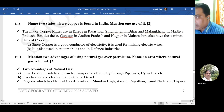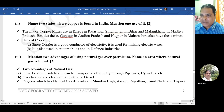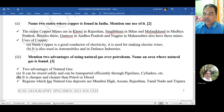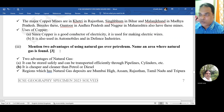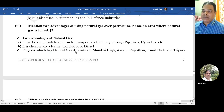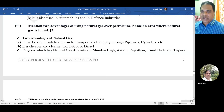Name two states where copper is found in India and mention one use. Major copper mines are in Khetri in Rajasthan, Singhbhum in Bihar, Malanjkhand in Madhya Pradesh, and also in Guntur in Andhra Pradesh and Nagpur in Maharashtra. One use: since copper is a good conductor of electricity, it is used for making electric wires; it is also used in automobiles and defense industries.